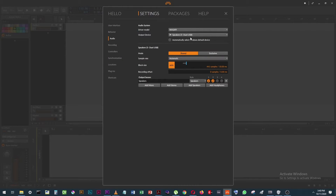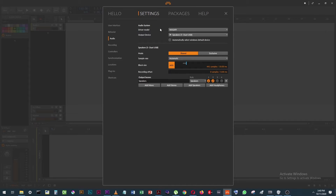You can see I'm using my Duet 2 as my output device. Right now Apogee has no support for the Duet on any PC, so that wasn't an option.